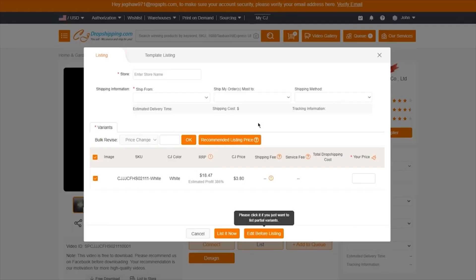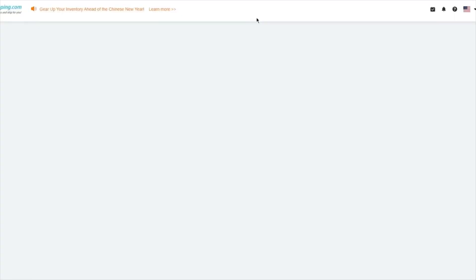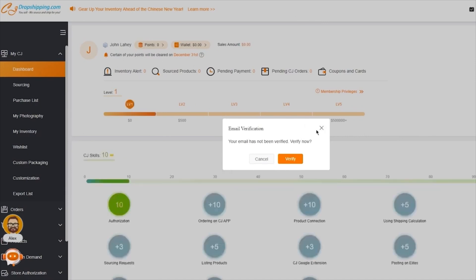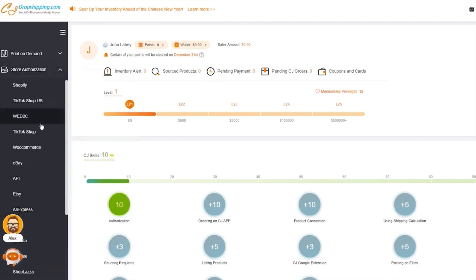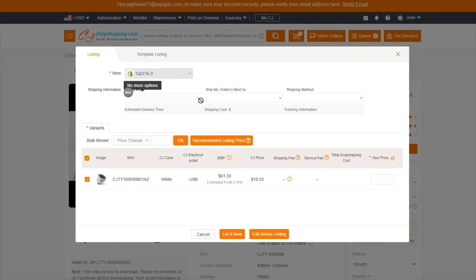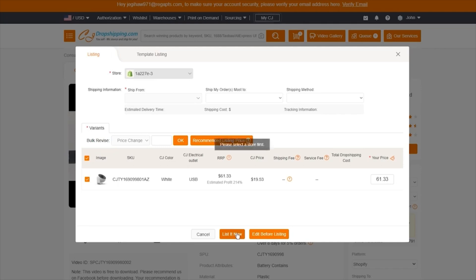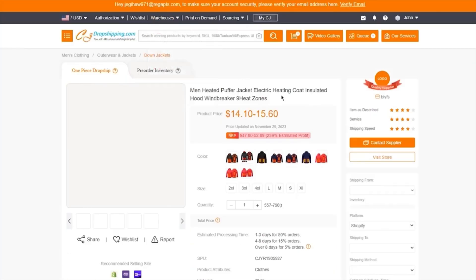Once you click on List, it's going to bring you to a screen where you enter your store name and tell it where it's shipped from and where it's shipped to. If it says no data is entered on your store, click on My CJ, which takes you into your CJ Dropshipping dashboard. Scroll down to Store Authorization, click on it, and click on Shopify. Once you click Shopify, my store shows as properly integrated and good to go.